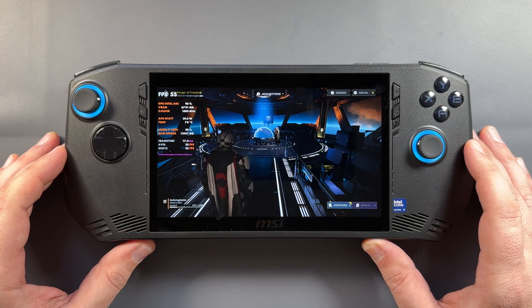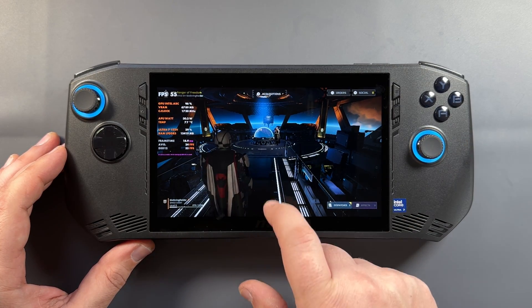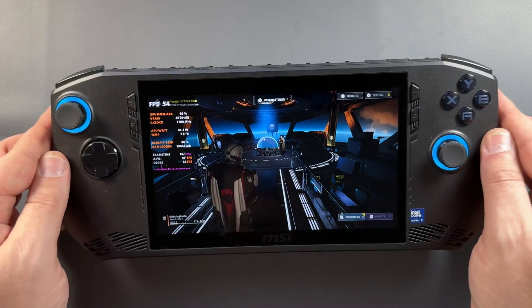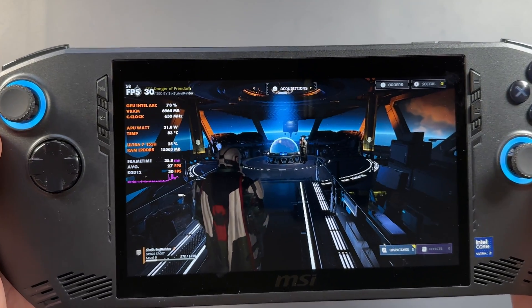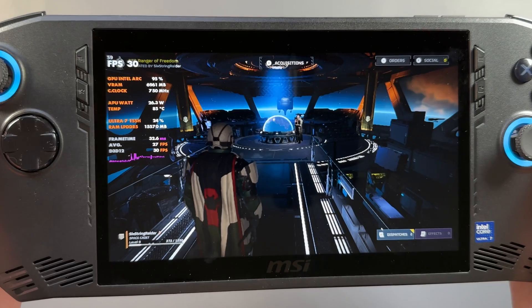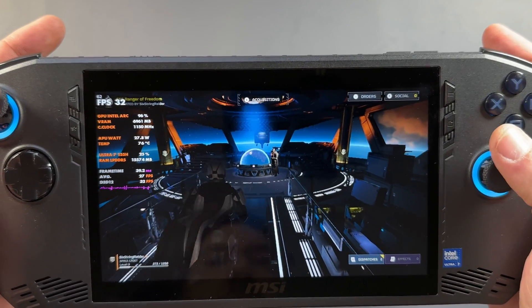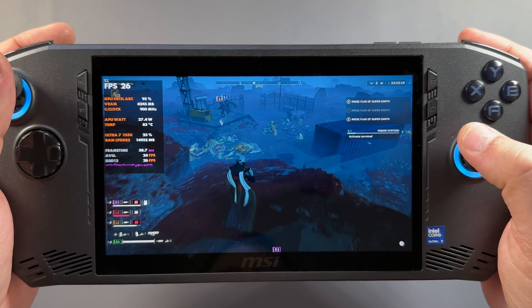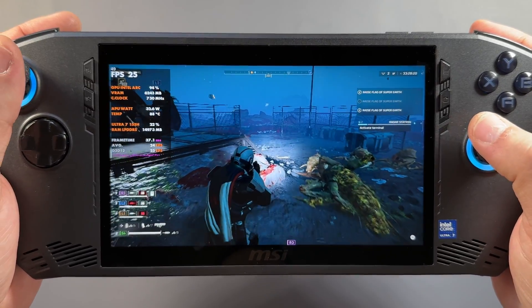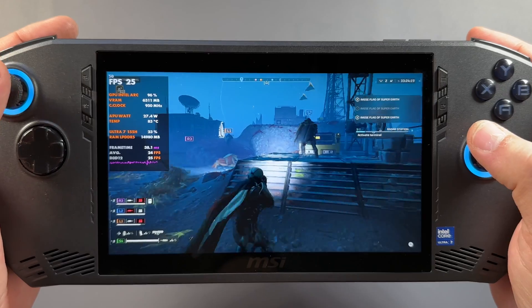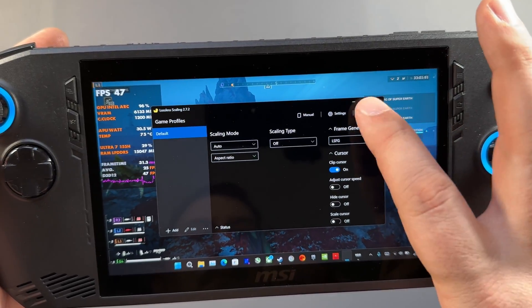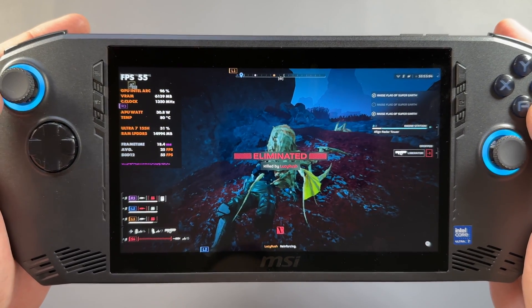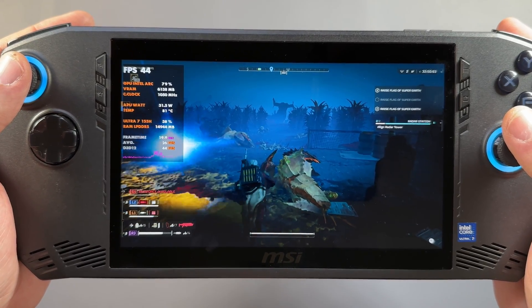Going over to the MSI Claw, this thing definitely needs some work when it comes to the Lossless app. The Claw just has a lot of weird issues and problems to begin with. We're around 53-54 FPS moving around. If I scale and activate Lossless here, you're going to see we lose about 20 to 24 FPS as our base, and then it doubles that. The Lossless does work, but you'll see a little later on with the Legion Go and Z1 Extreme how different the experience is. Remember what you're seeing here. In gameplay it's doubling the FPS and doesn't feel too bad, but the Claw loses so much base performance that it kind of makes it not really worth using.